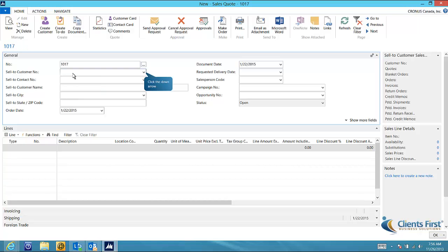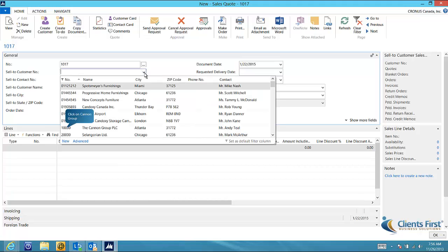Next, we need to enter the customer number or select them from our list. Just click on the down arrow in the sell-to customer number field. Select the Canon Group from the list.